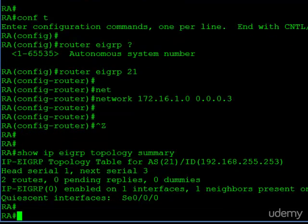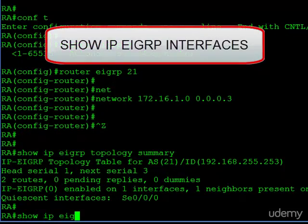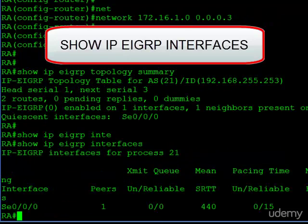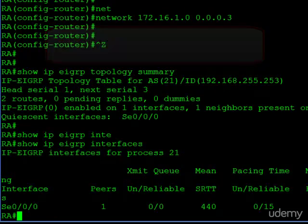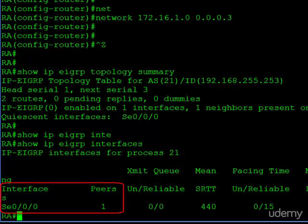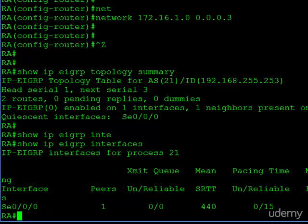We can also issue the show IP EIGRP interfaces command, and here we're going to get specific information for each interface that is enabled. Again, we're told the process ID, which is 21, in other words the AS number. You can see we have serial 000 listed, and what's really interesting, it'll tell us how many peers we have learned about on that particular interface. By peer they do mean neighbor, they're just calling it a different name.